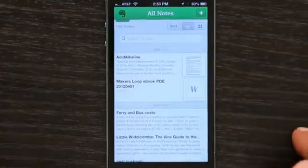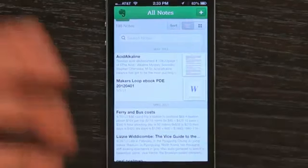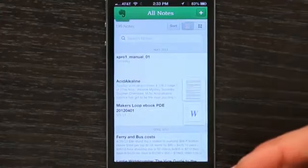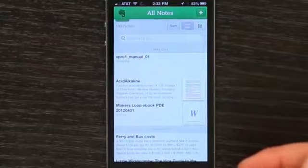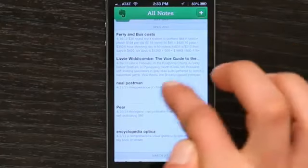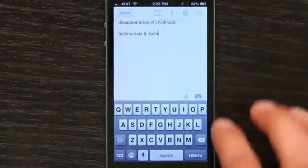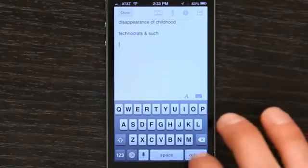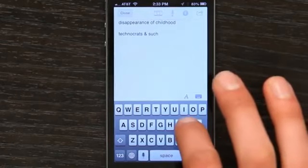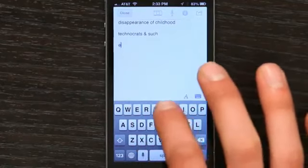Evernote is free and synchronizes stuff between your iPhone and your PC. Here I've got Evernote running on my Mac and it looks the same as it does on the PC. So if I have a note here, like say this one about Neil Postman, I tap this, tap there and I get my keyboard. I can make a modification, so I'll just type.